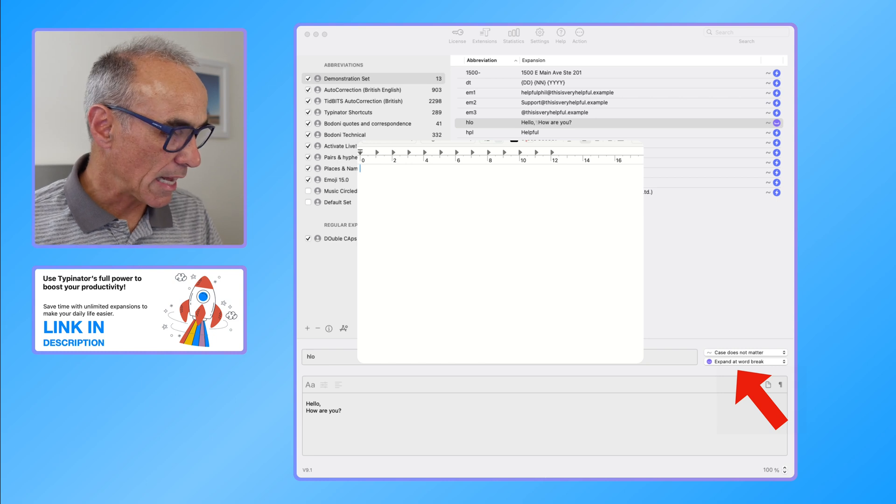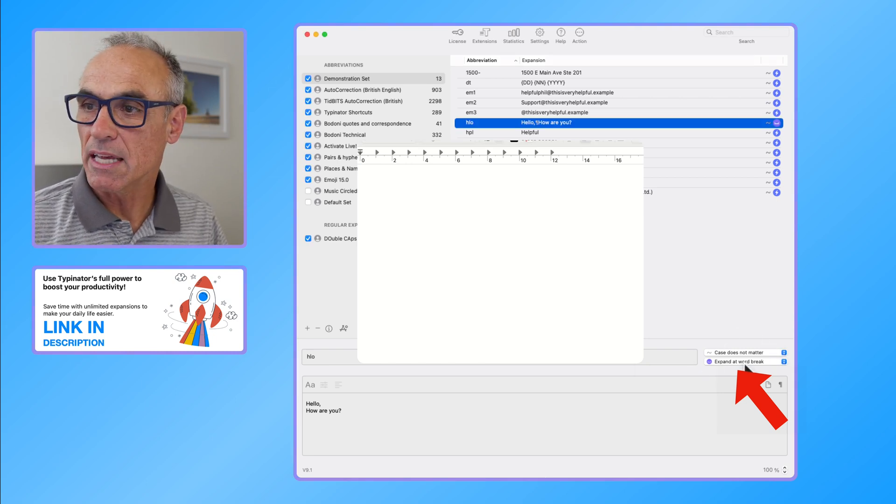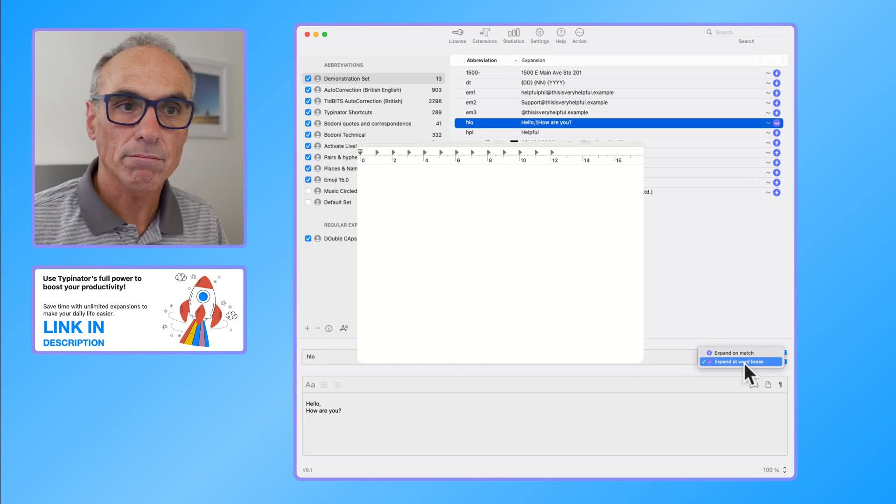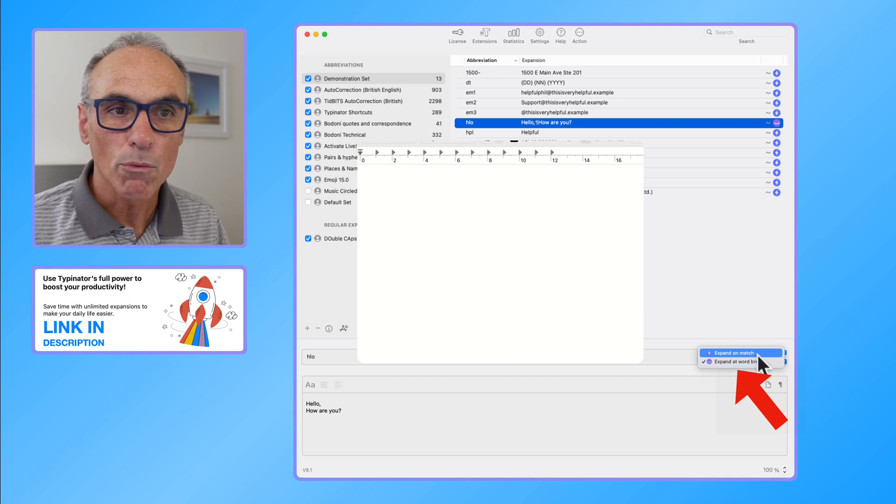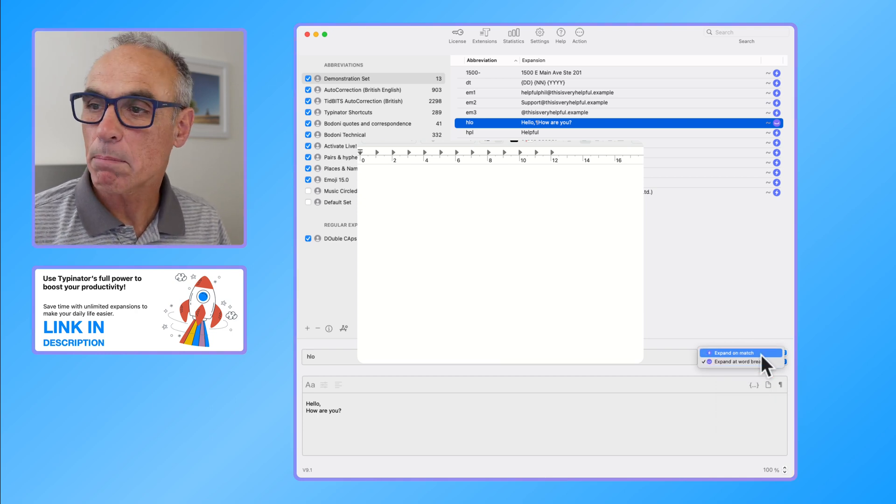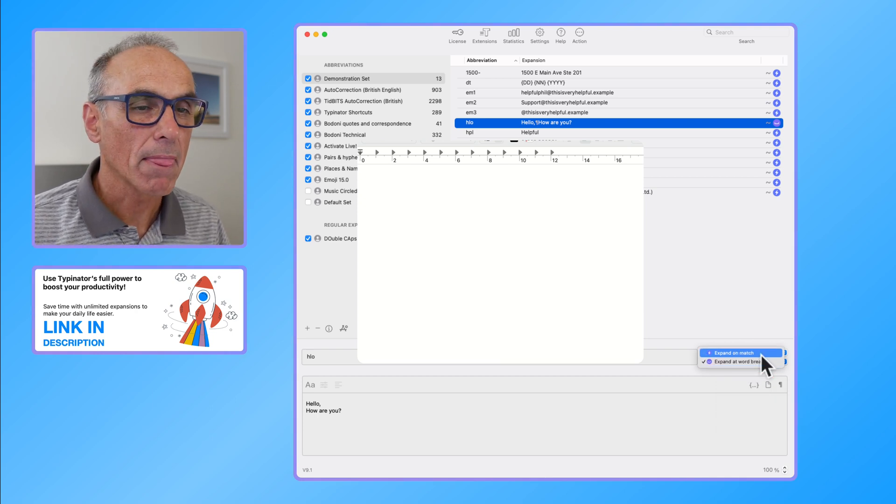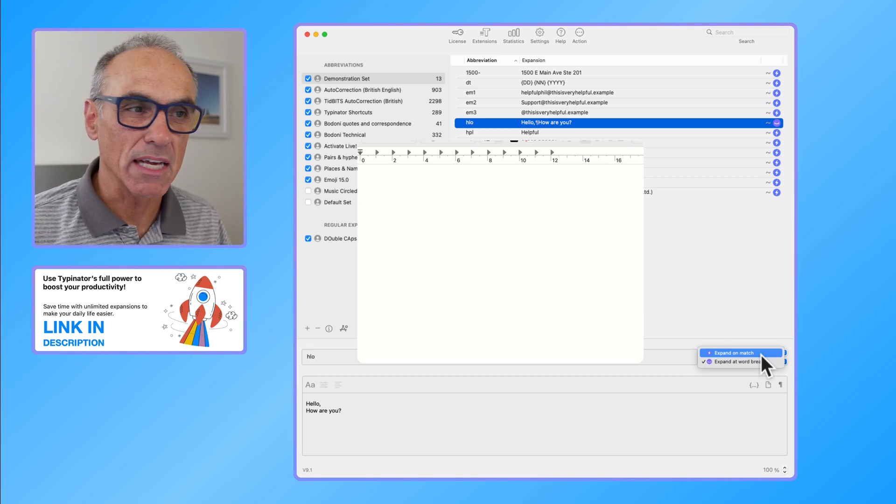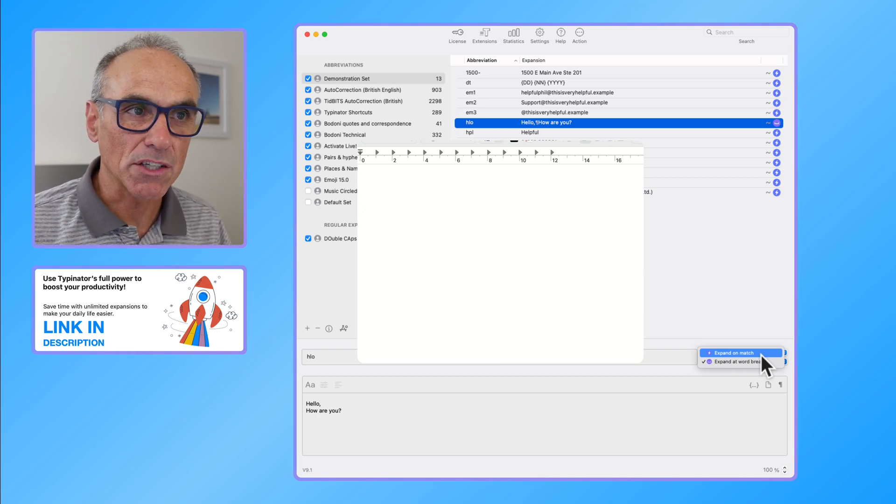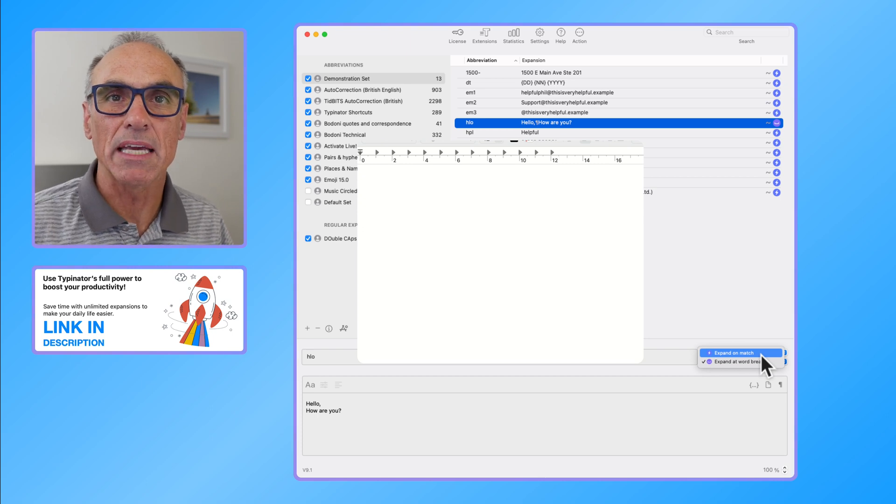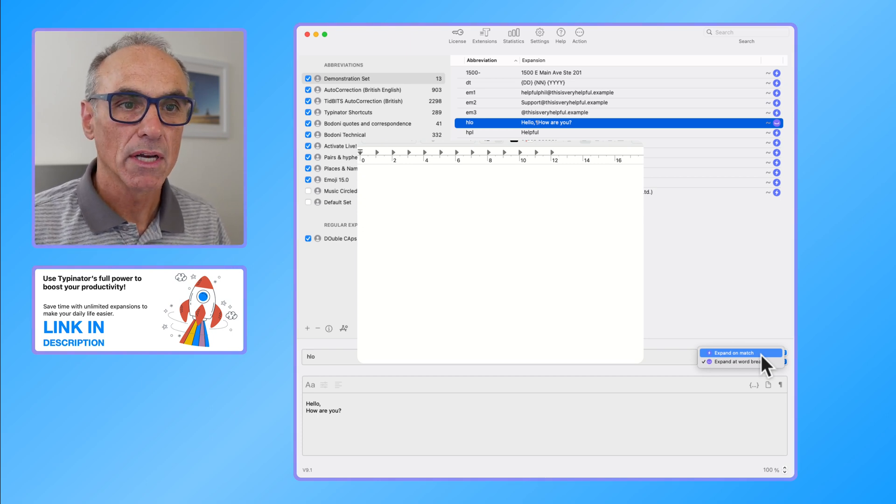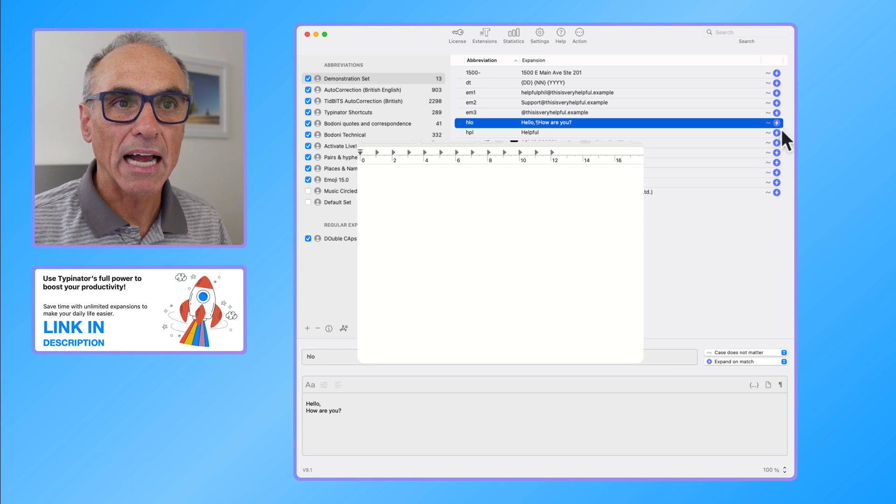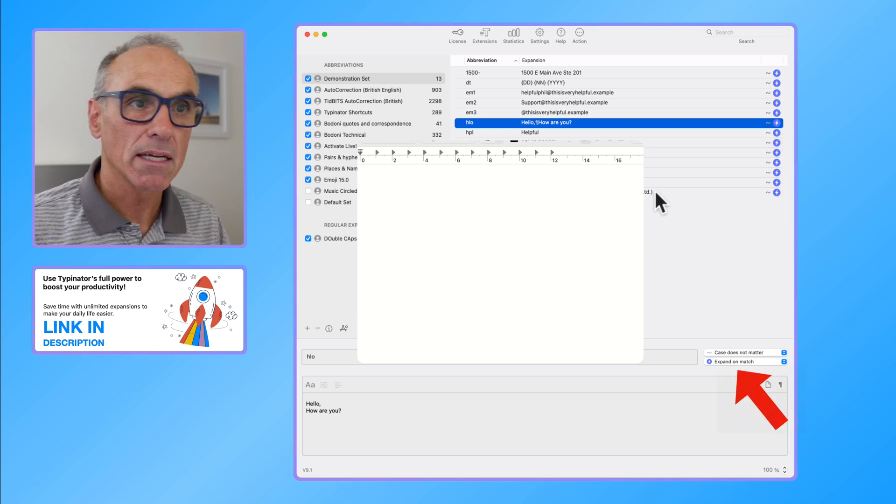There is another way of using this. Where it says expand at word break, we have got an option that says expand on match, and I commonly use this when I've got an abbreviation which is definitely never going to be typed somewhere else.